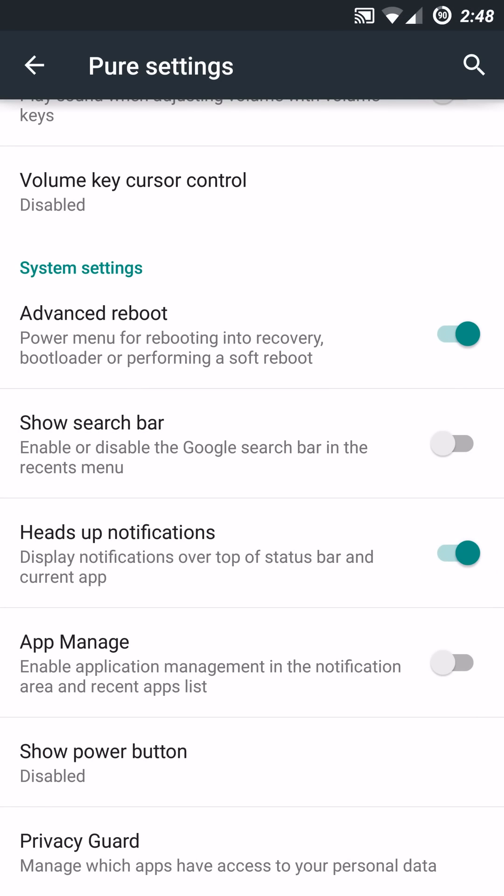You can also change up your head up notifications. A lot of people don't like having the notifications pop up while they're watching media, streaming media, playing games, or what have you. So you do have the ability to disable that completely with the latest version of Pure Shamu. So that's very nice for people that find that annoying.